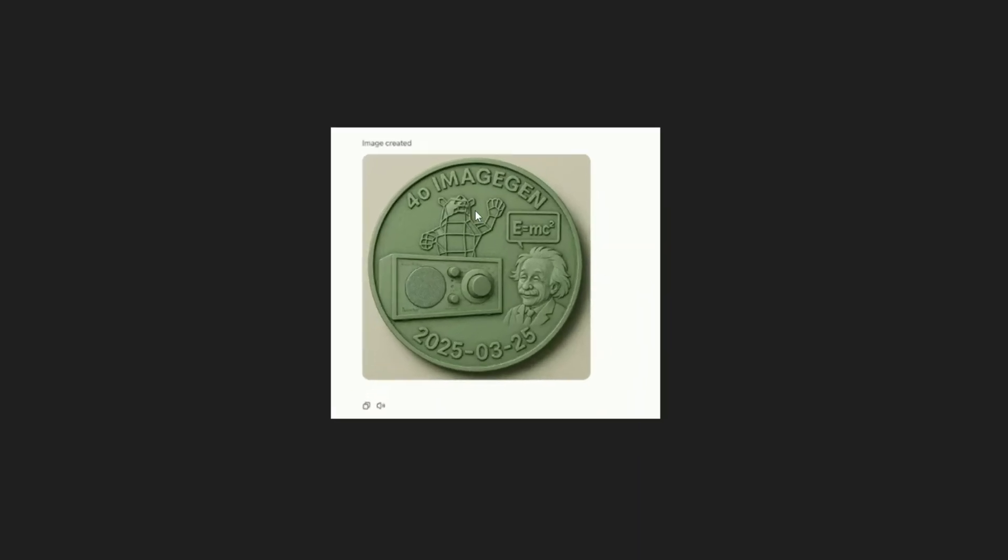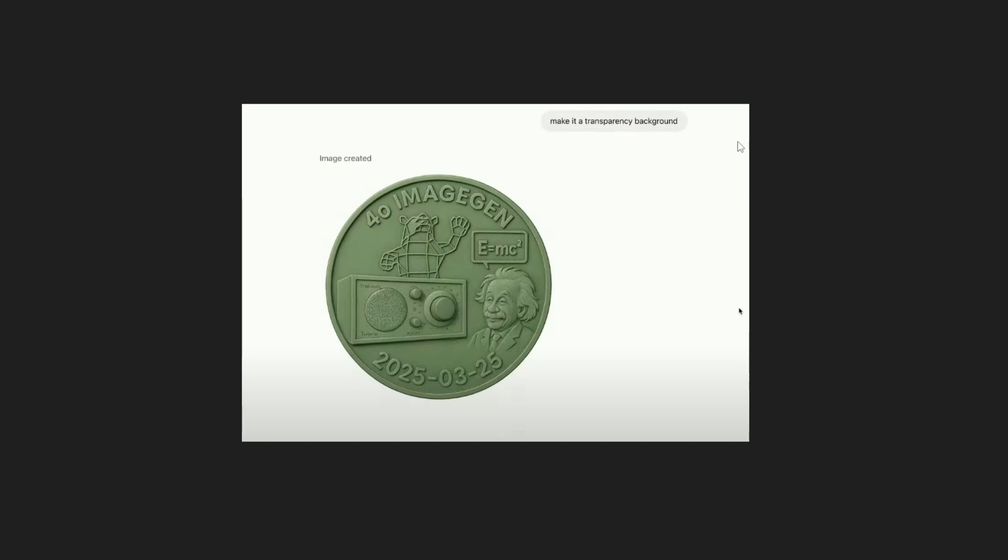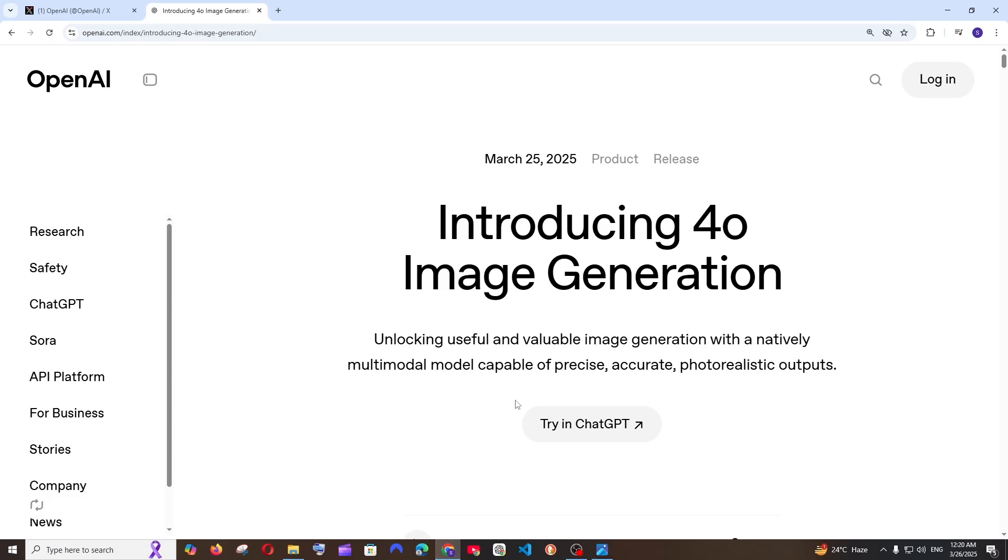Then they go and ask to make it transparent and it was also able to remove the background of this image.